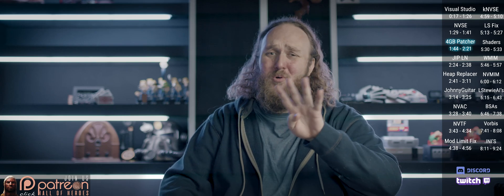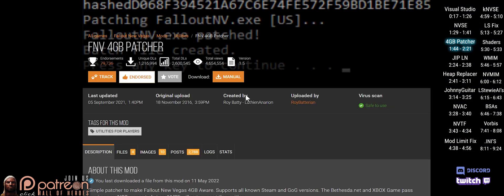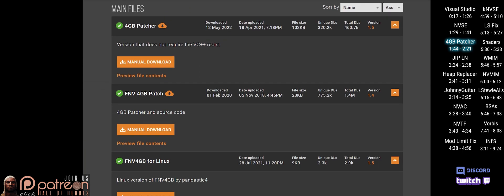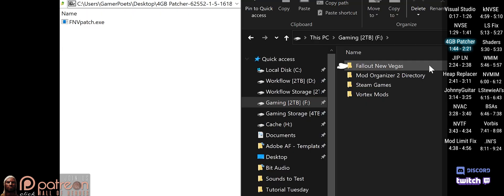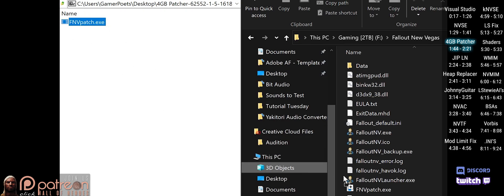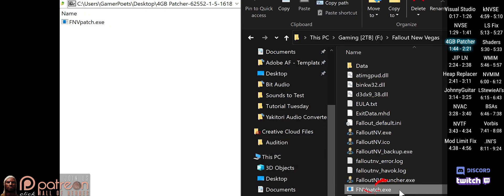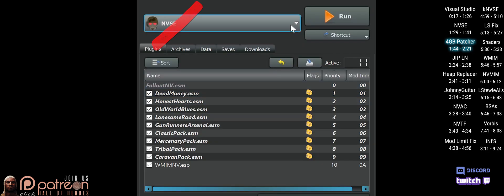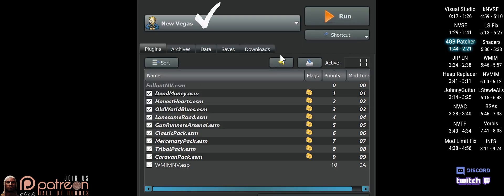The 4GB patch allows New Vegas to use 4GB of RAM instead of the default 2. From the mod page, open Files and manually download the recent version. Open the archive, and in a second window open the game folder. Drag and drop the fnvpatch.exe inside, launch it, push any key, then close the command prompt. Going forward, do not launch the game from the NVSE loader — instead do so from the main Fallout NV EXE. NVSE will still load. Test it out.